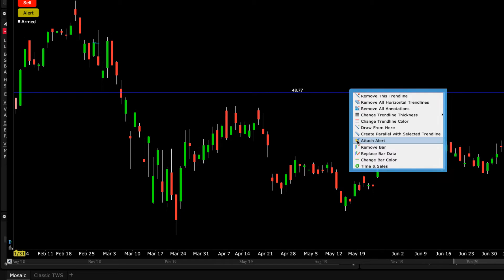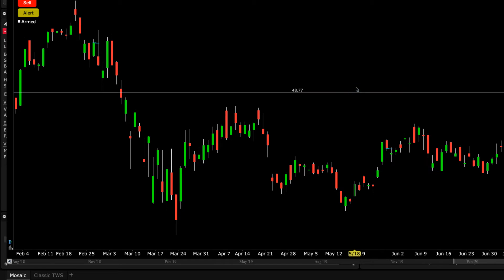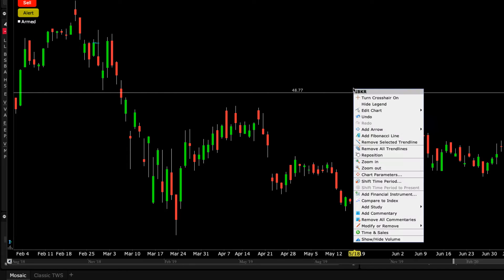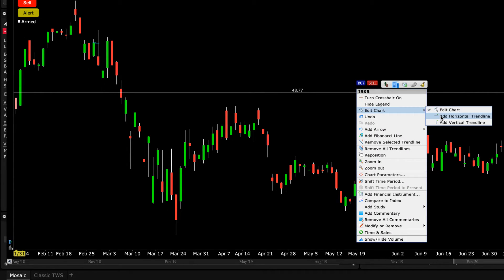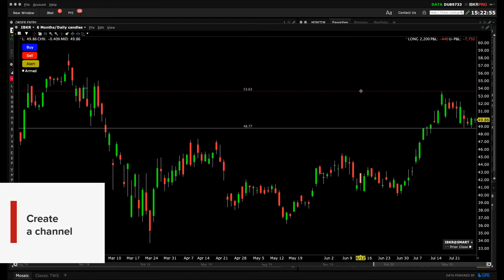Overall, right-clicking allows you to edit the chart and add a horizontal line. Hover above the line and right-click again to open the Edit function, and you can add or reposition lines. Adding a parallel line to any trendline enables you to create a channel, often watched by traders as a path of support and resistance.